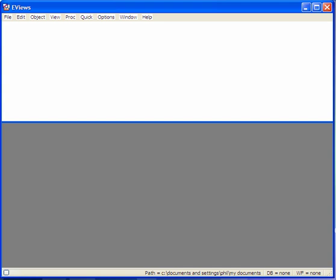Hi. In this tutorial, I'll show you how to import data from Excel into eViews.